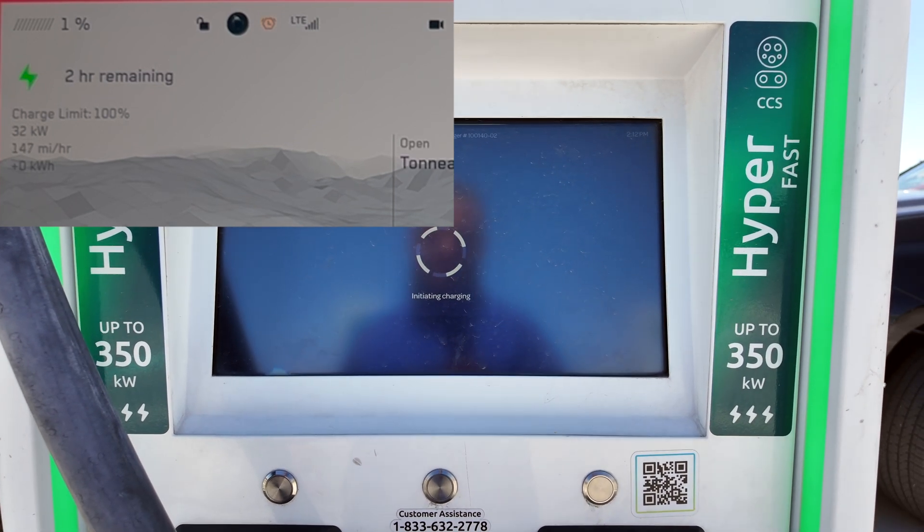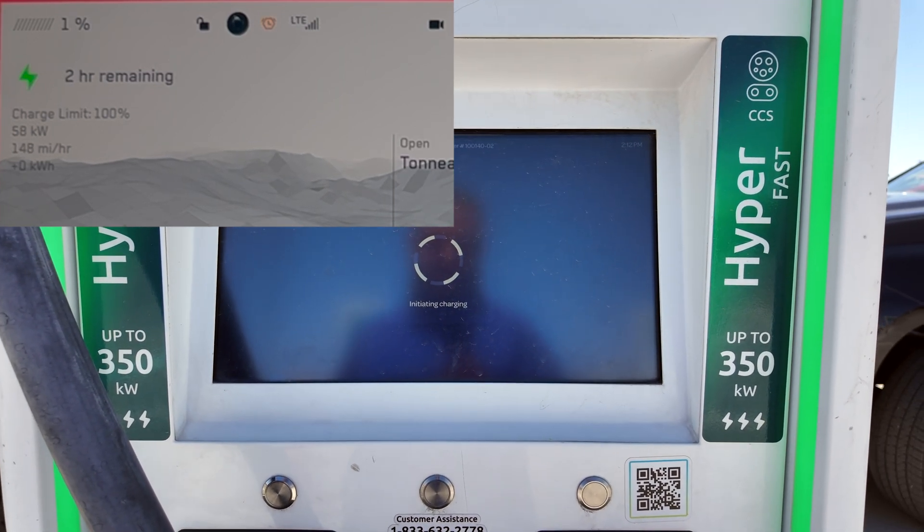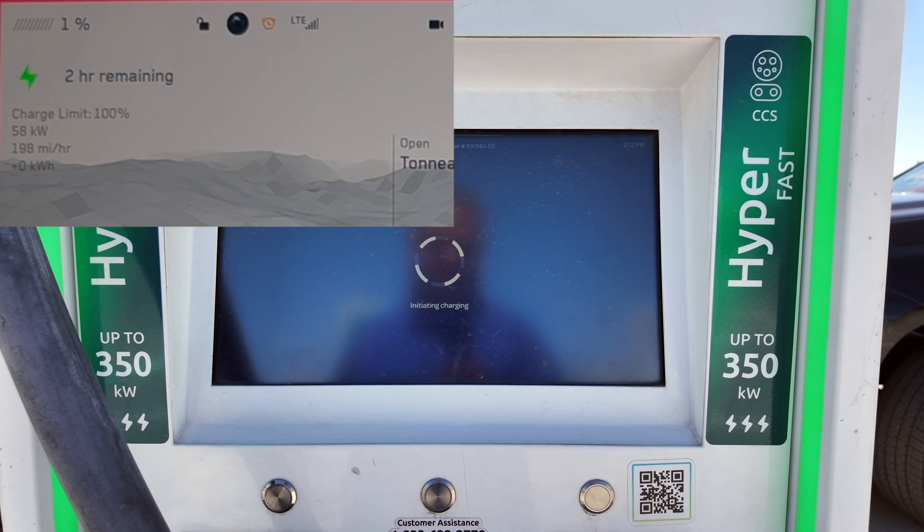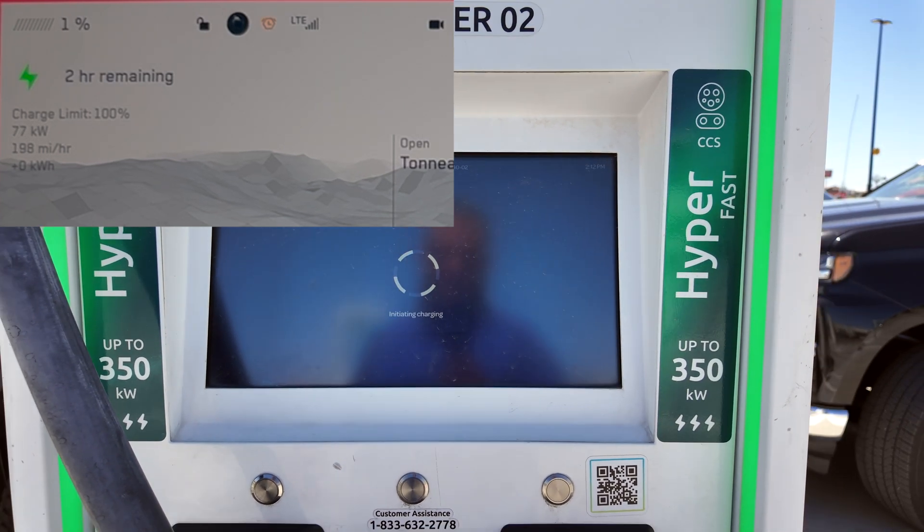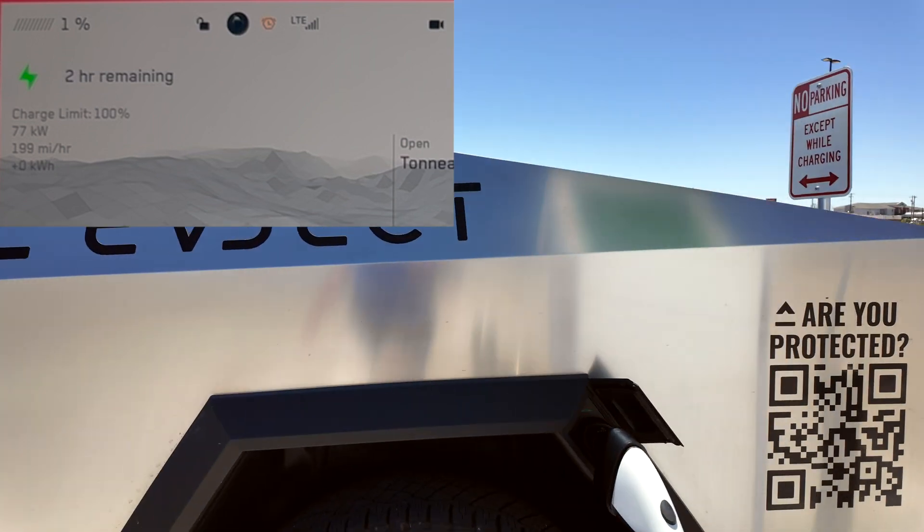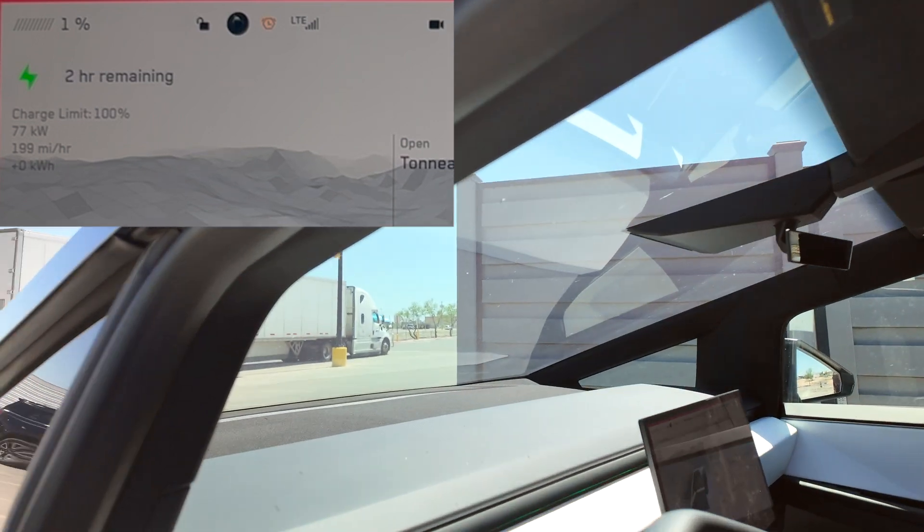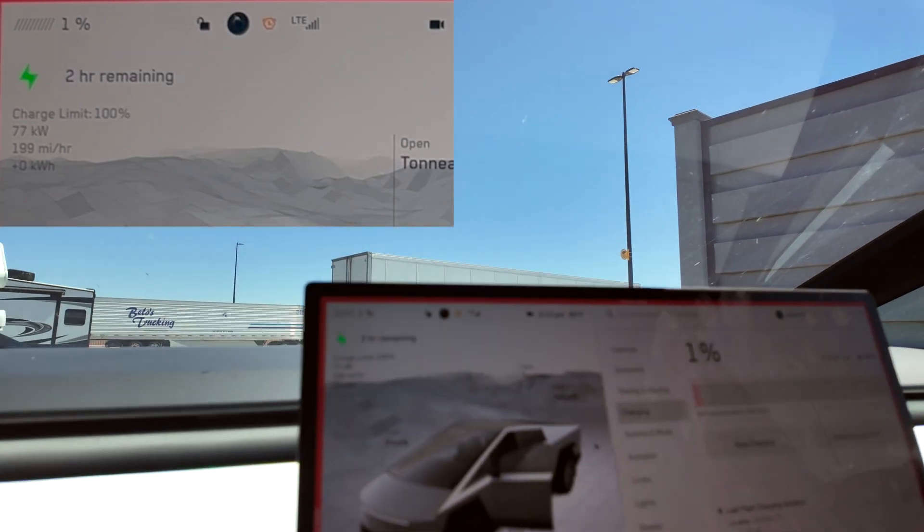This actually reminds me a lot of the early days of the Model 3 where we had all these constant updates over the course of a year, maybe a year and a half, and the charging curve on the Model 3 continued to improve. That's kind of the same case here with the Cybertruck.